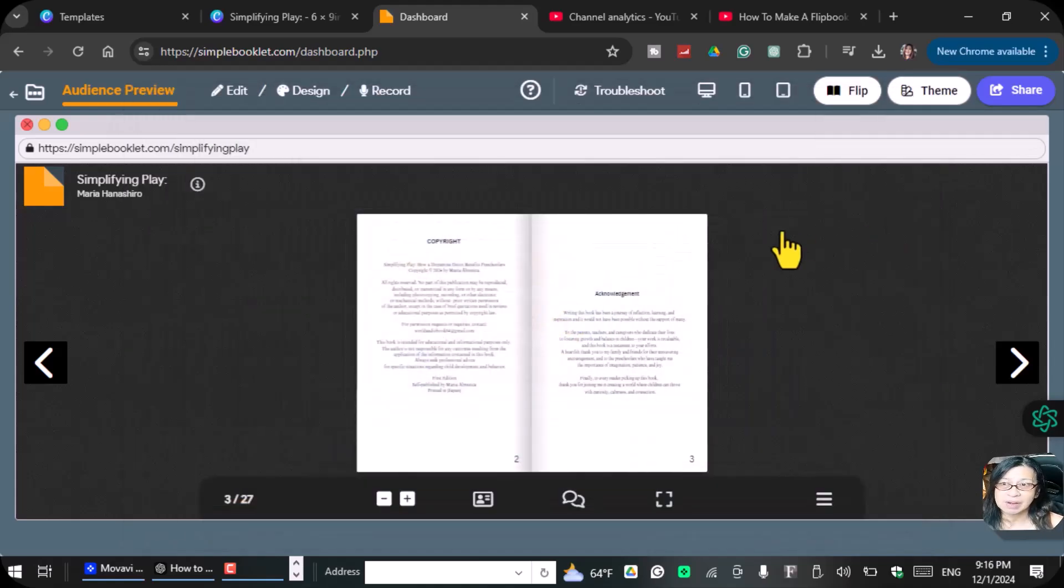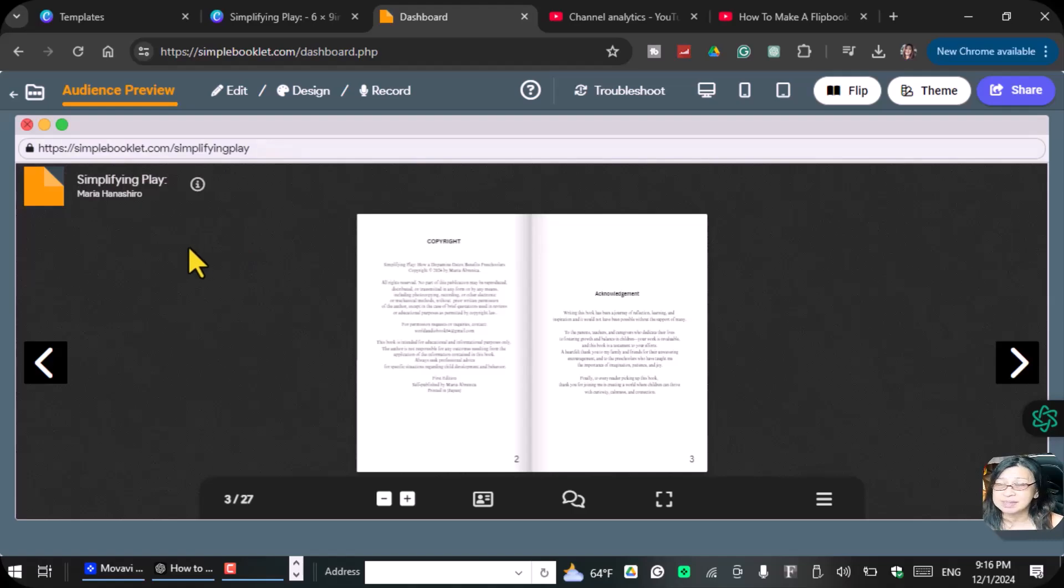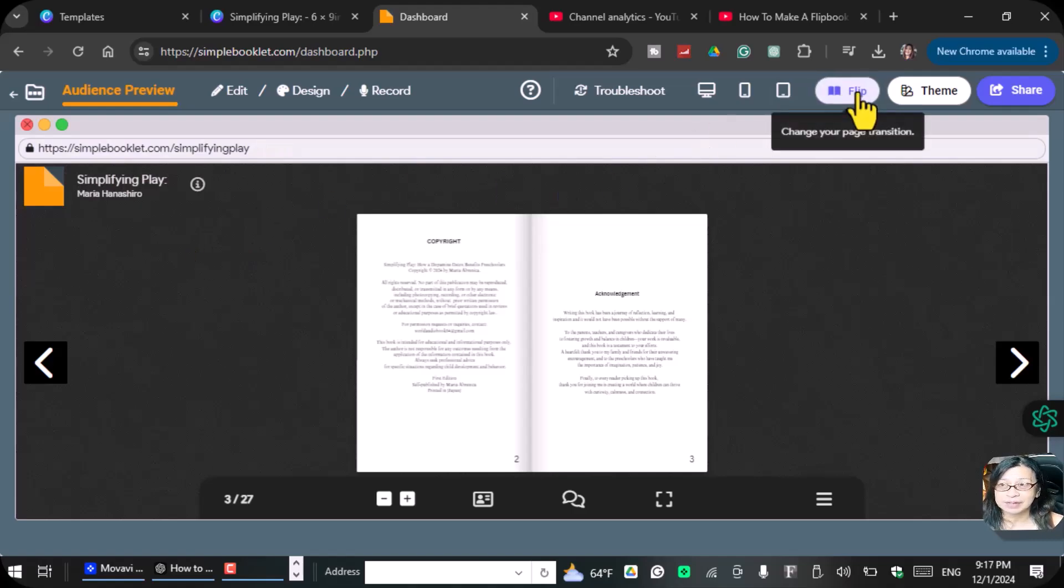You can play around with these. There are a lot of things that you can do when you use simplebooklet.com, which is the flipbook inside of Canva. You can change your page transition here as I've told you.